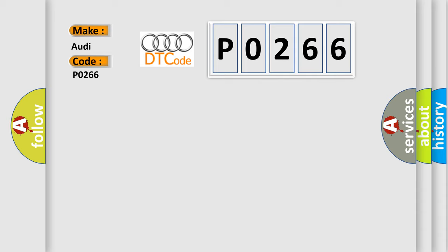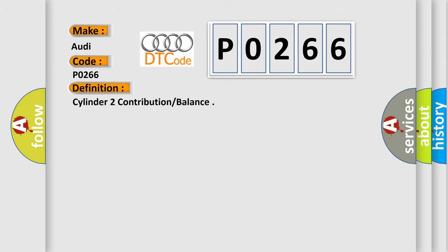The basic definition is Cylinder 2 contribution balance.